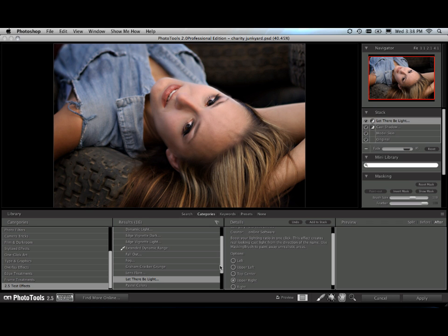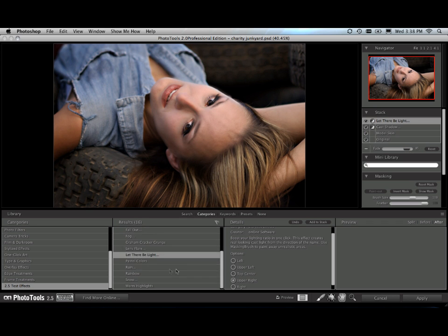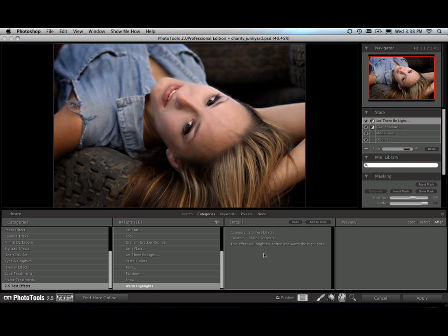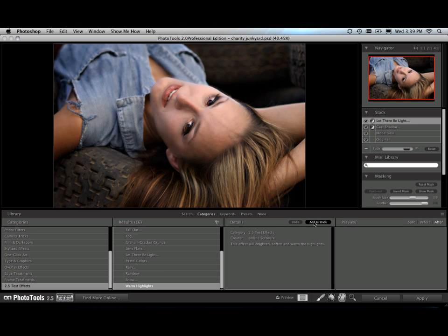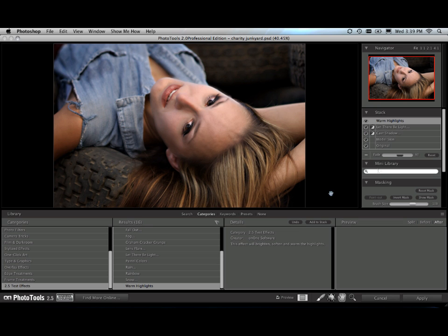We're going to add just a couple more. Another new effect that I use a lot is called Warm Highlights. It's very simple and it's a little subtle. It's just going to grab the highlights in the image, warm them up slightly and add a little bit of a glow. But it really helps the illusion of adding cast light in there.